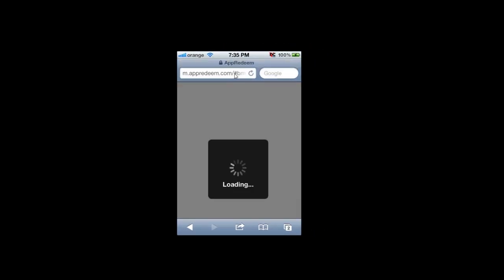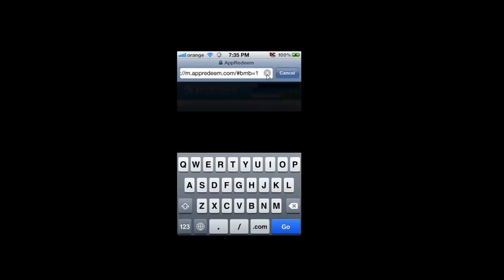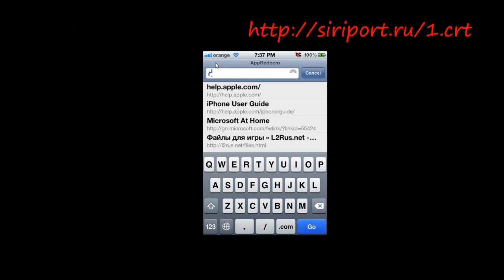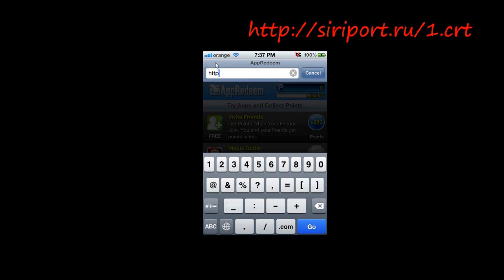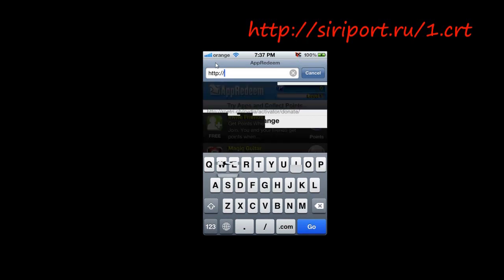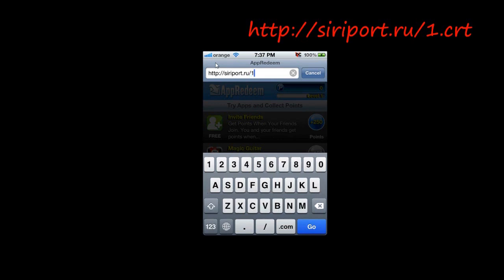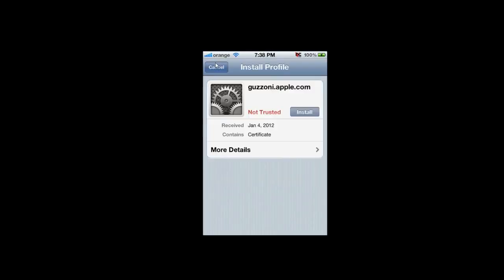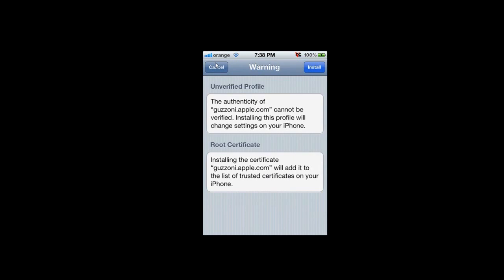Type this URL in the address bar. After you type this URL, click Go. Then it will show up — click Install, then Install again.